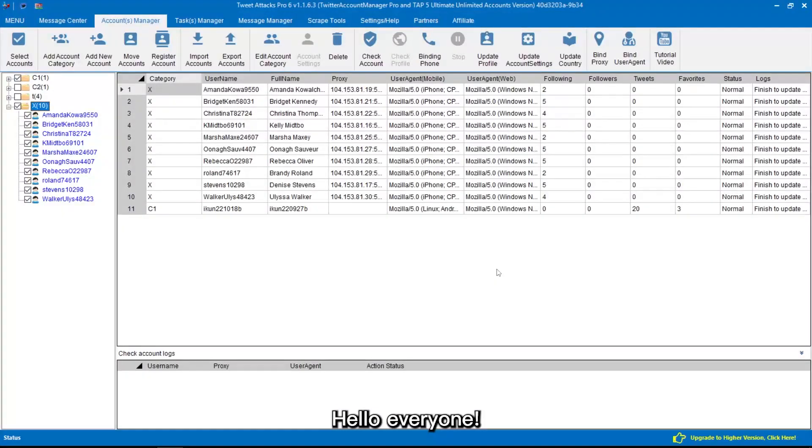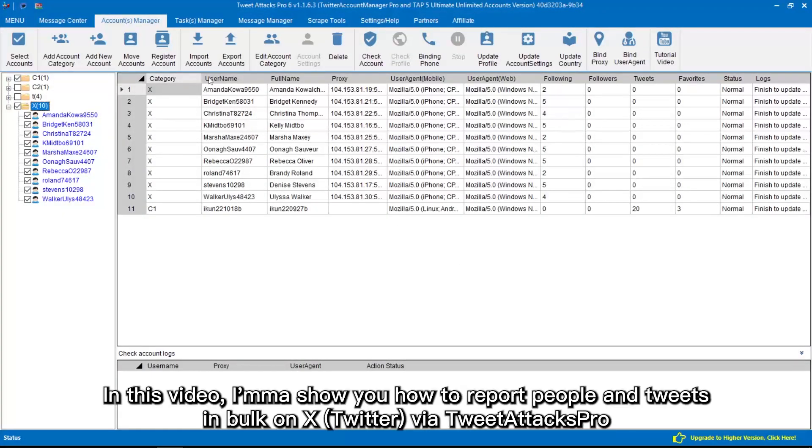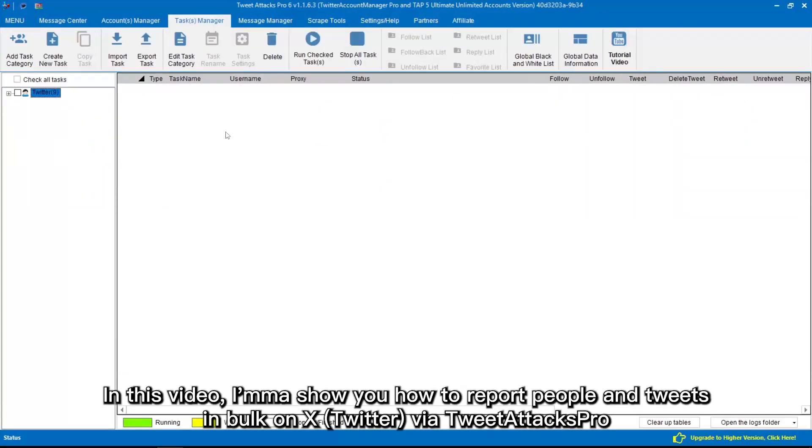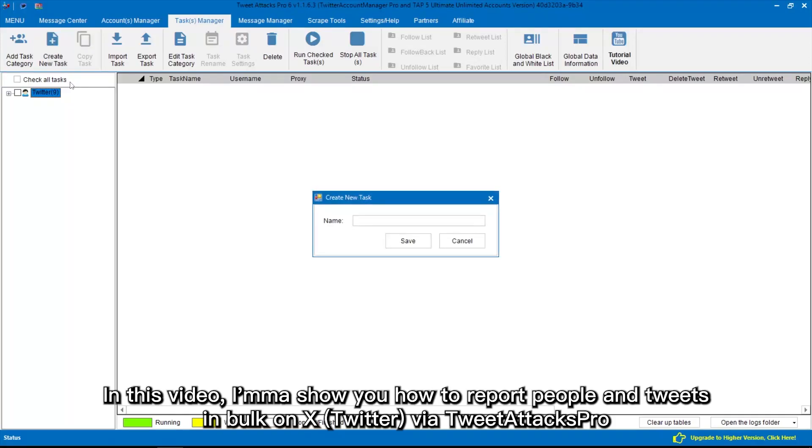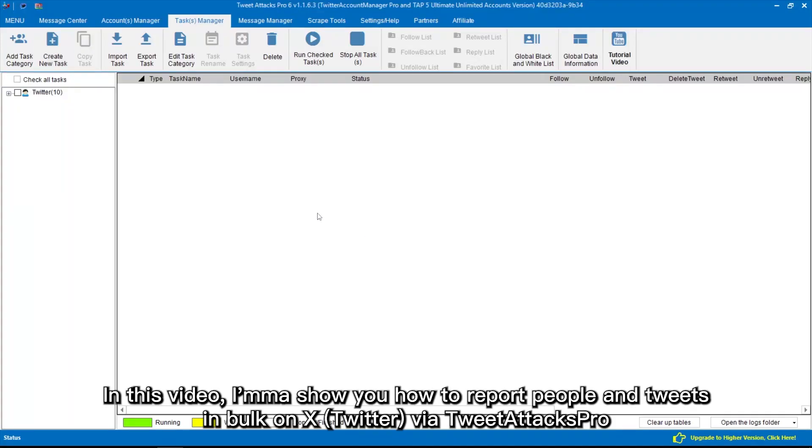Hello everyone! In this video, I'm going to show you how to report people and tweets in bulk on X, Twitter, via TweetAttacksPro.